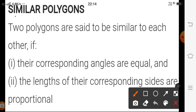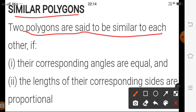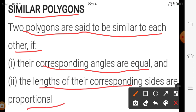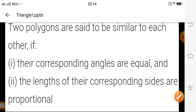For similar polygons: two polygons are said to be similar to each other if the corresponding angles are equal and the lengths of their corresponding sides are proportional. A polygon is a closed figure having three or more sides. If the corresponding angles are equal and the sides are proportional, then we can say yes, those two polygons are similar to each other.